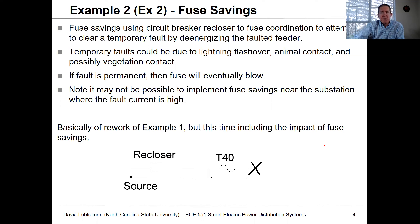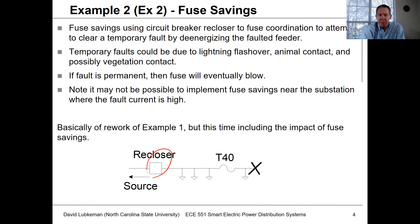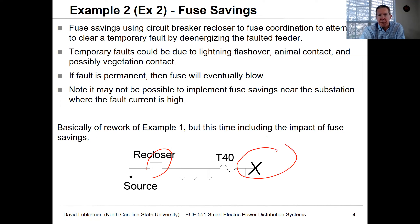This could be due to lightning, temporary animal contact, or temporary tree contact if wind blows trees into the wires. What Mr. Guida talked about was a situation where you have an upstream reclosing device — this could be a line recloser or a station circuit breaker — with a protected section downstream protected by a fuse.